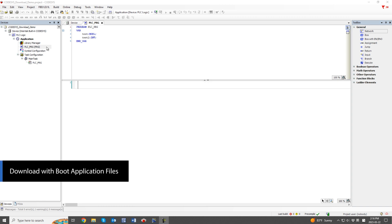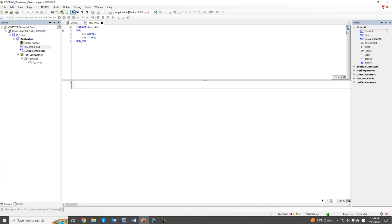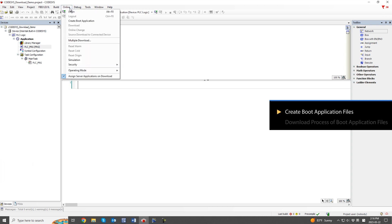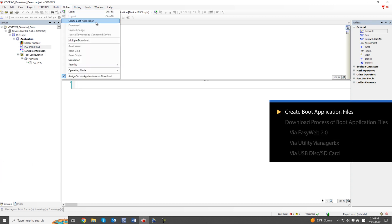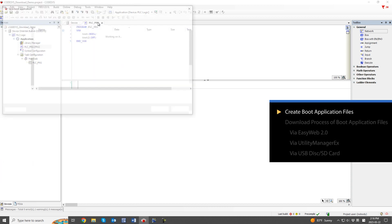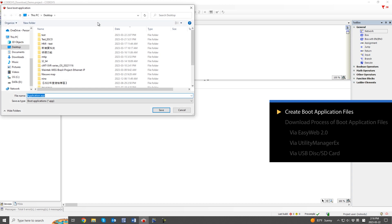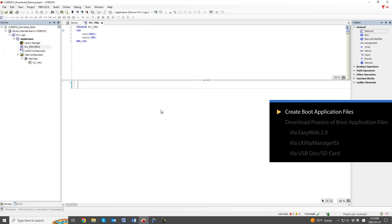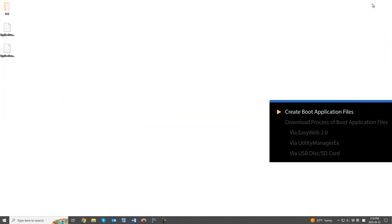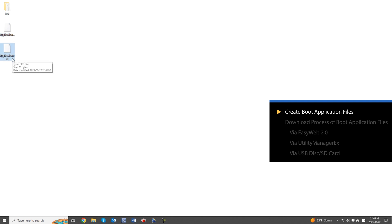Next, let's see how to download the program without Codesys software by using pre-created download files. Execute create boot application under the online tab to create two files with the extensions .app and .crc. There are three ways to use these boot application files for downloading the Codesys program.